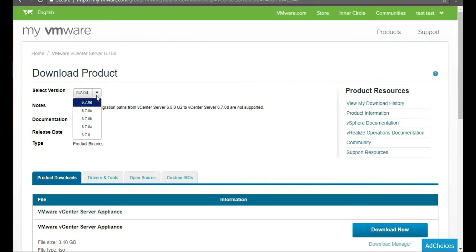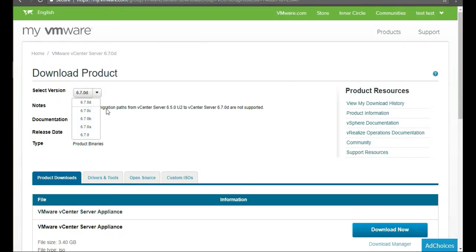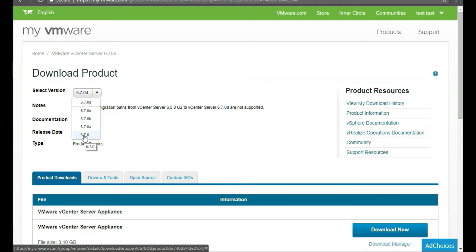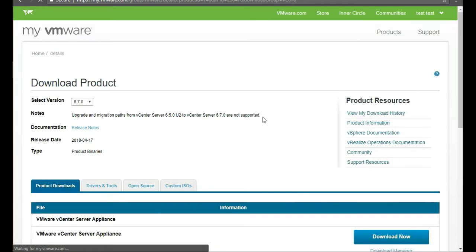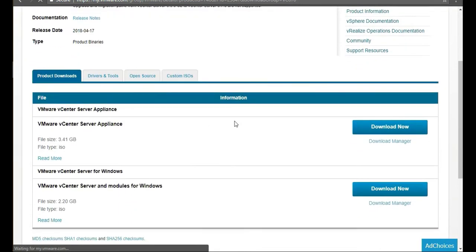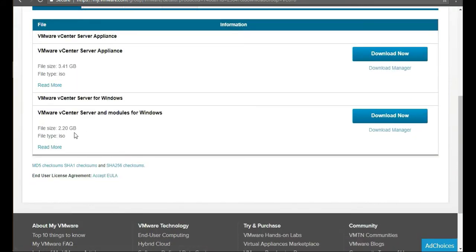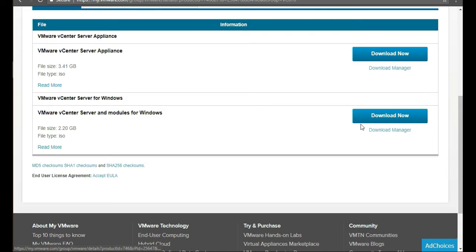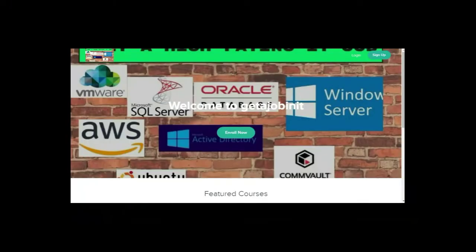And from here, you can choose your different versions. We're going to click 6.7.0, and scroll down a little bit until you see the VMware vCenter server and modules for Windows. So download that one. That's an ISO file. It's 2.2 gig, roughly.